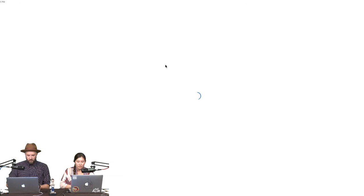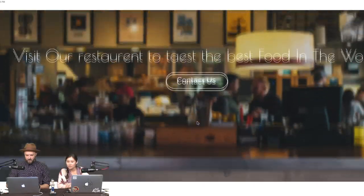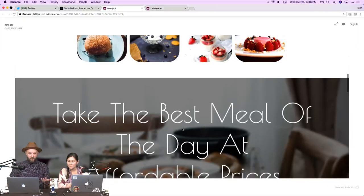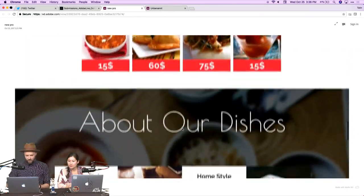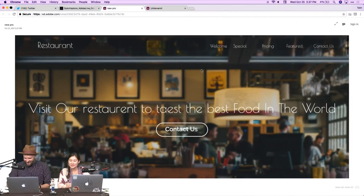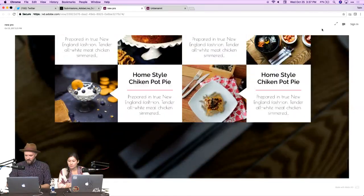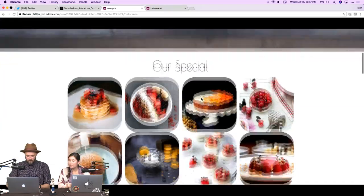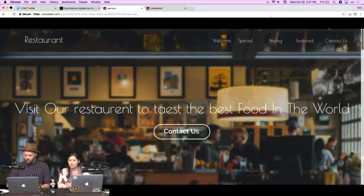Cyril submitted again — oh, a whole website this time. Very nice. I like seeing something a little different here. It looks like Cyril is just getting going on this one. I can't wait to see how this one continues to develop. If you go full screen you get the full web page experience. Really nice. We'll check out more of those in a bit.